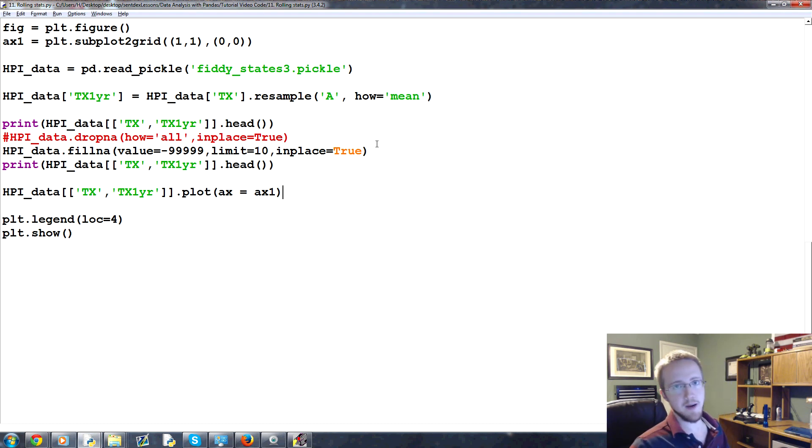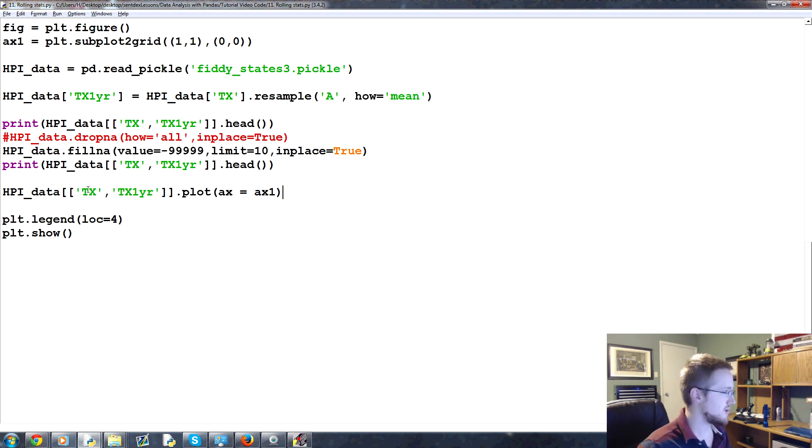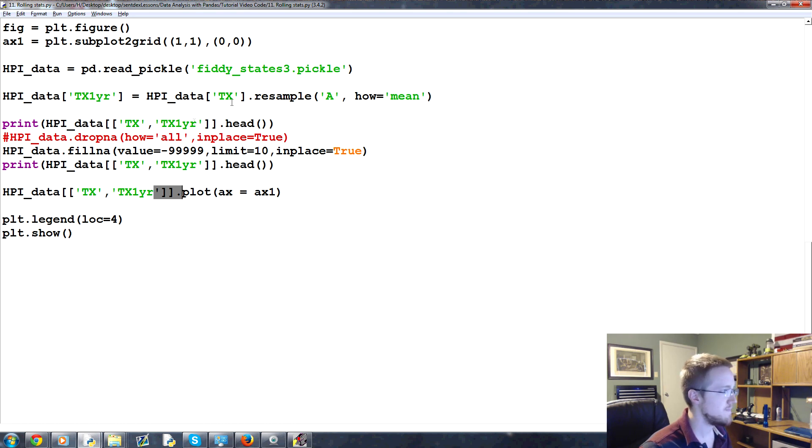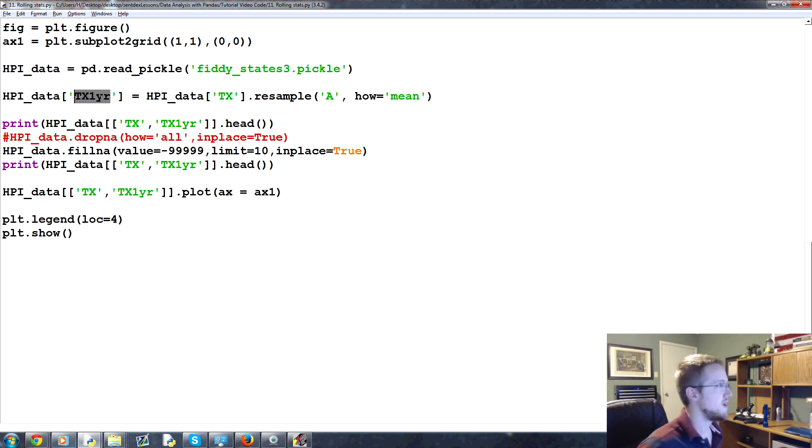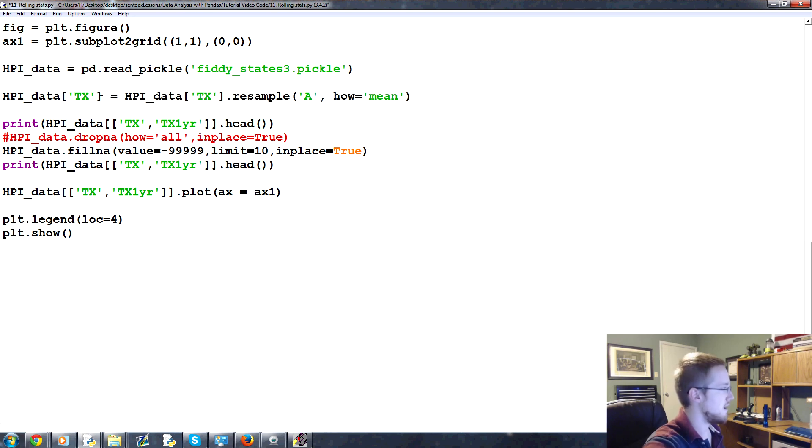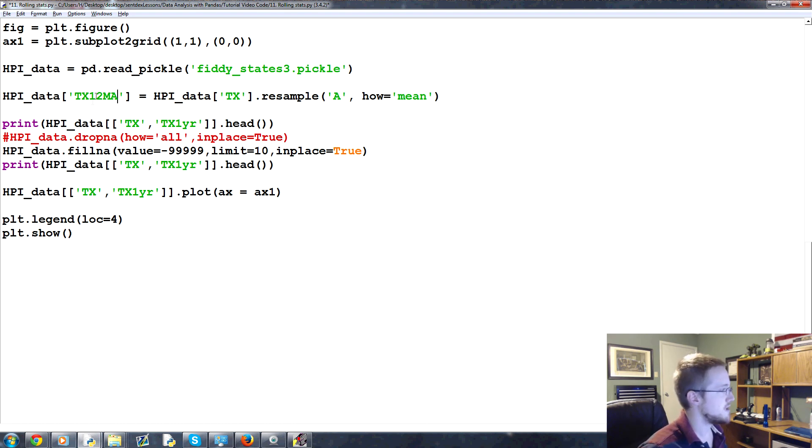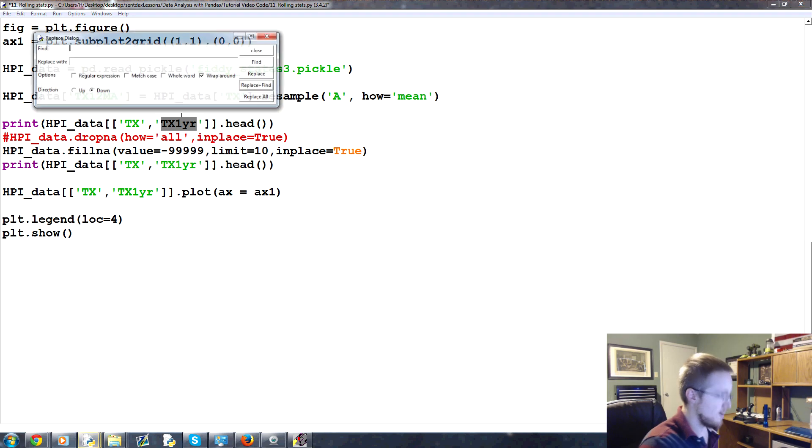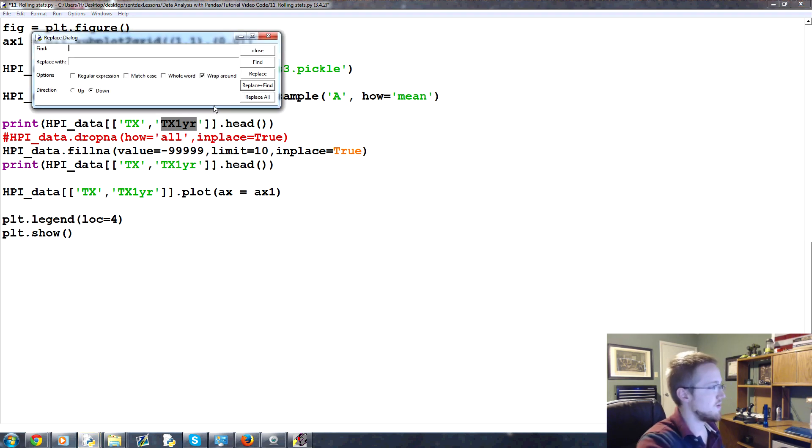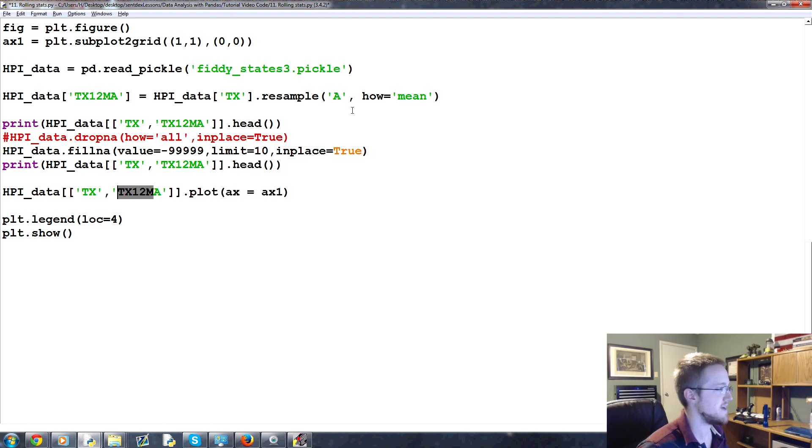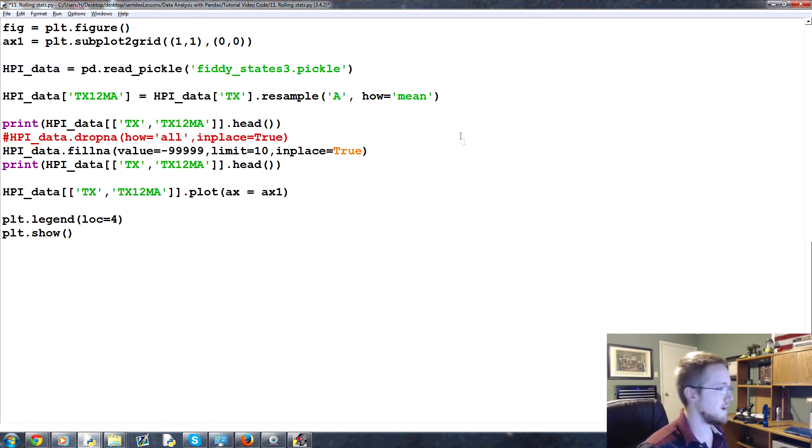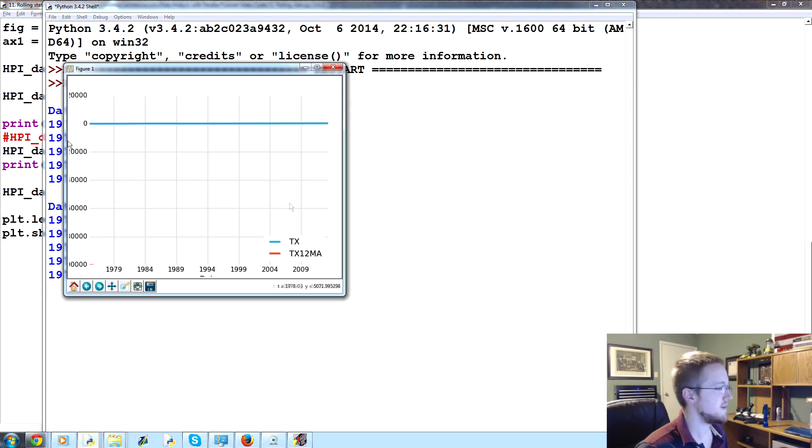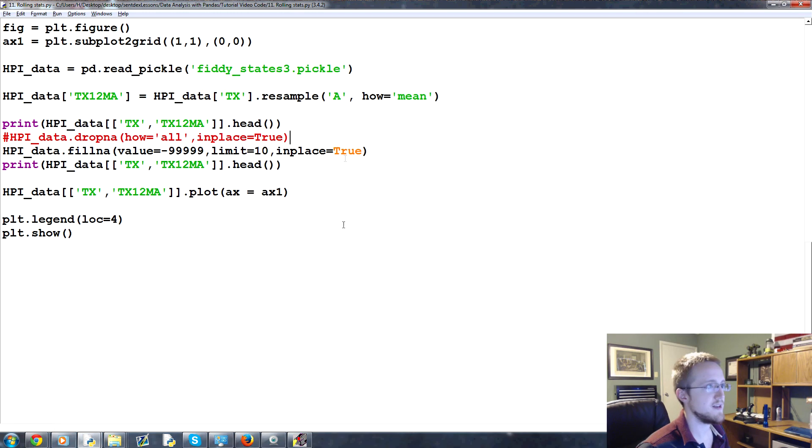So this is also known as a moving average. So we're going to go ahead and we can leave this stuff here. Instead of Texas one year, this is what we kind of did before. We're going to redefine Texas one year. And actually, instead of Texas one year, let's call it TX12MA or something like that. That'll do. So TX12MA and then I'm going to copy this and then I'm going to do a replace. So CTRL H, that's a find.